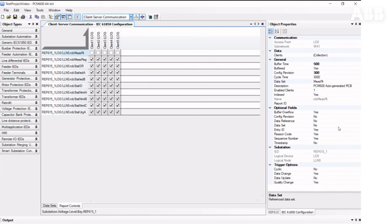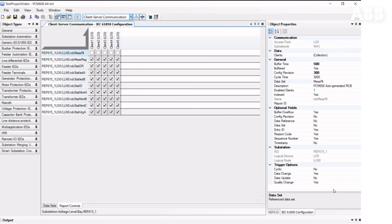In the Report Control tab, we can set up the Report Control block of our client server, and most of the settings are good by default. You may change triggering options if you have a specification to do it differently. Some SCADA systems require Report Control blocks to have a Report ID, and PCM600 does not automatically create a Report ID.